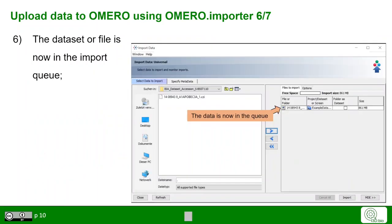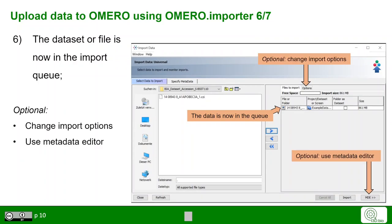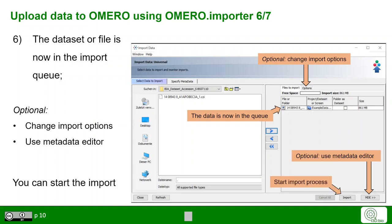You will now find the data in the upload queue. Before clicking Import, you can change the import options or optionally use the metadata editor, here called MDE. Once finished, click Import to start the process.